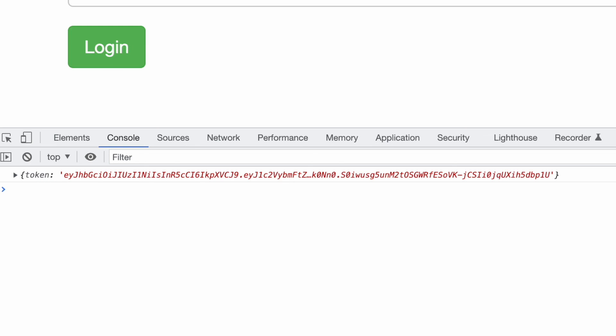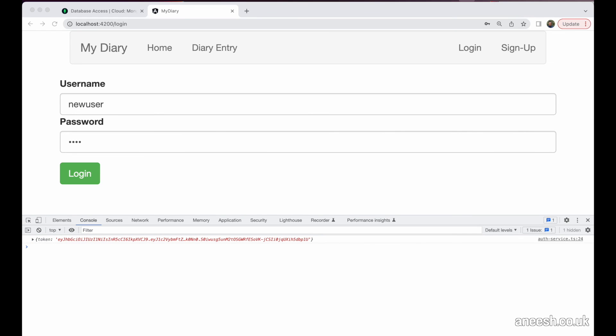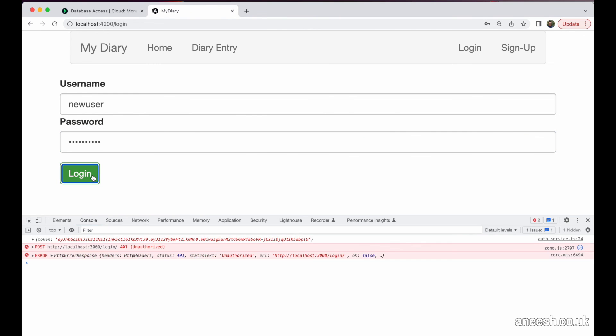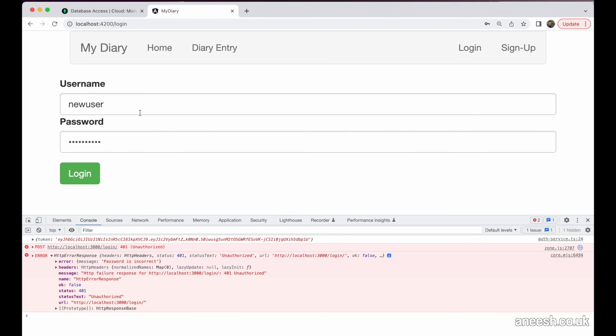And just for completeness, I will try to login for the new user with an incorrect password. And then down below, we can see the error message of password is incorrect returned to the console.